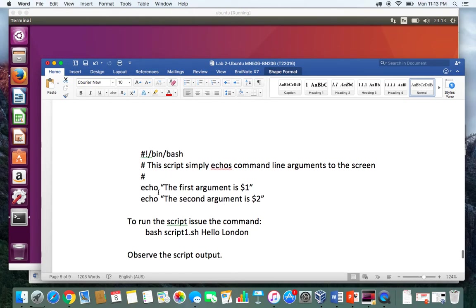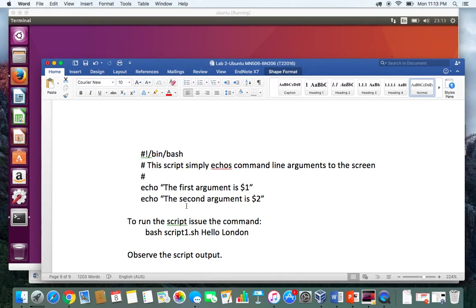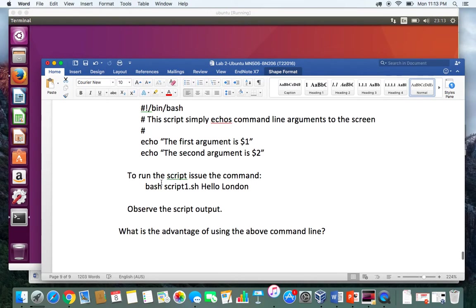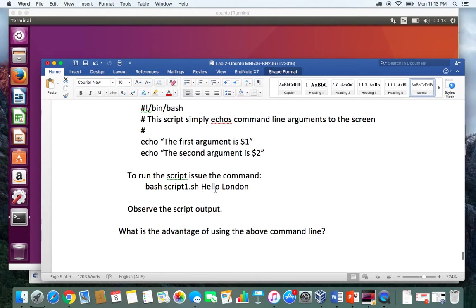Then you can see it echoes "The first argument is $1" and then echo "The second argument is $2". If we run the script by saying bash script1.sh hello London, these two words are being passed as the arguments. If you remember, I mentioned in the lecture that $0 will take the name of the file.